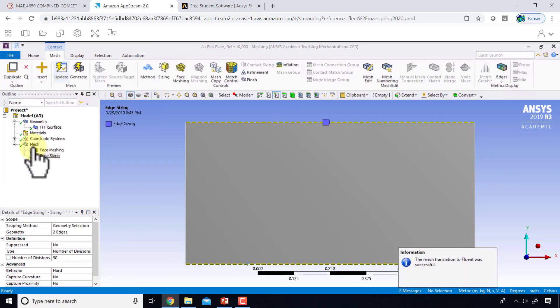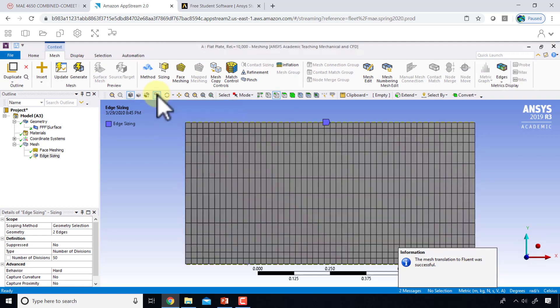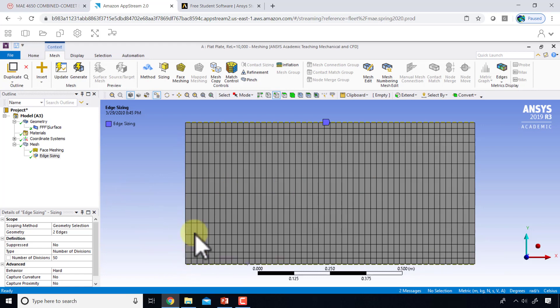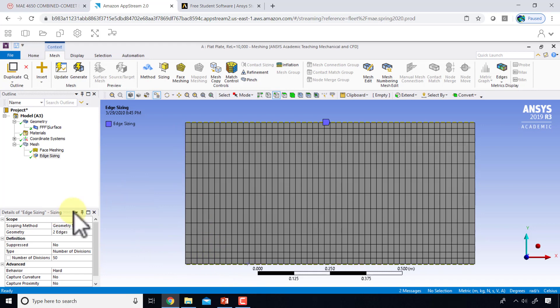If I say display show mesh, I'll see that I have the uniform divisions in the horizontal direction. Now I need a lot more resolution in the vertical direction, particularly near the plate.